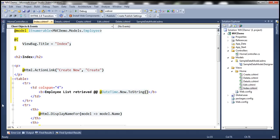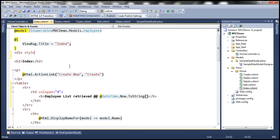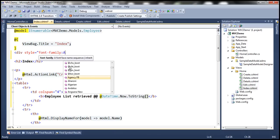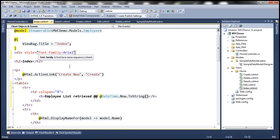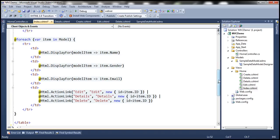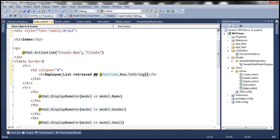Let's use a div tag to set the style attribute and set font-family to Arial. Let's move the closing tag to the end. The final modification is to set a border for our table. With all these changes, let's build the solution.